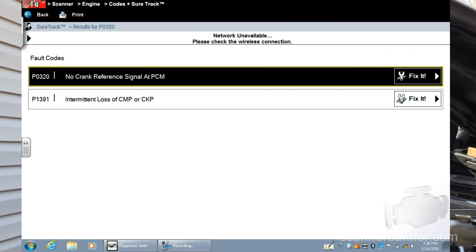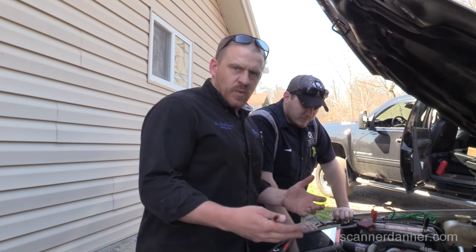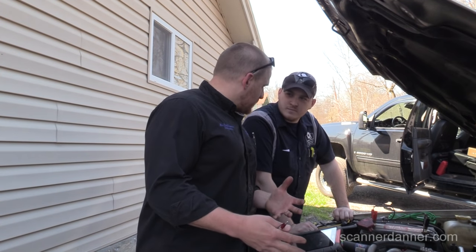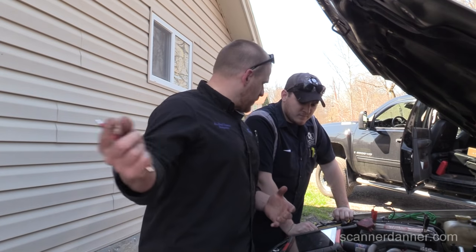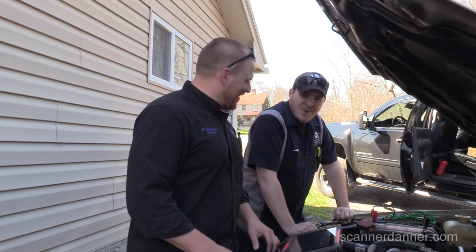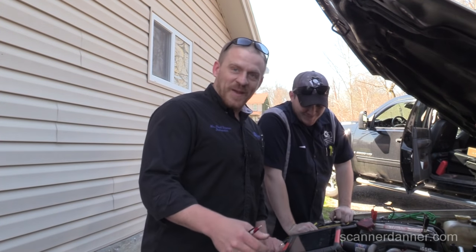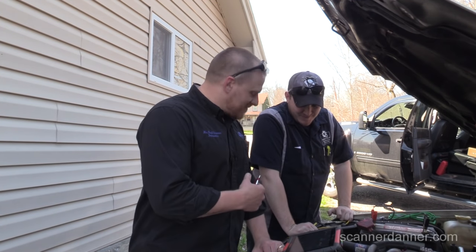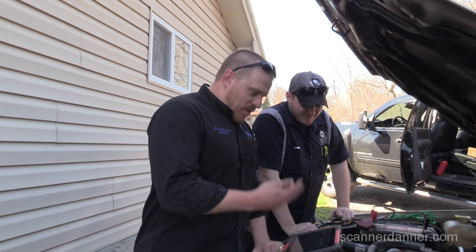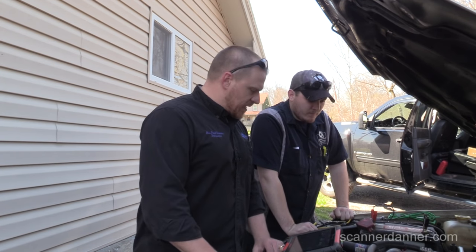The two codes we have in memory: we have a no crank reference signal at the PCM, and we have an intermittent loss of cam/crank. So obviously we're going to have issues with this car starting sometimes. Long crank time and stalling problems would all be associated with cam and crank codes.